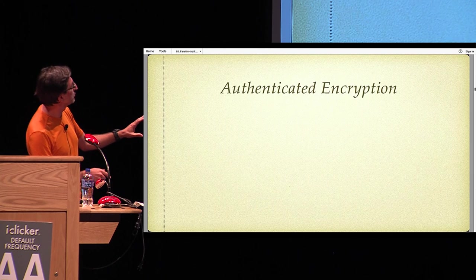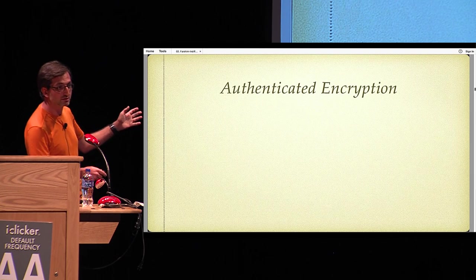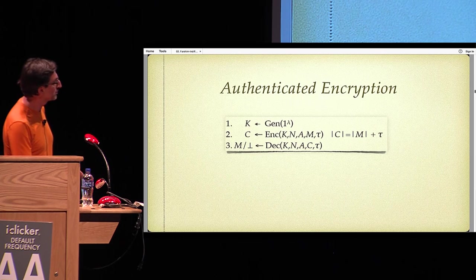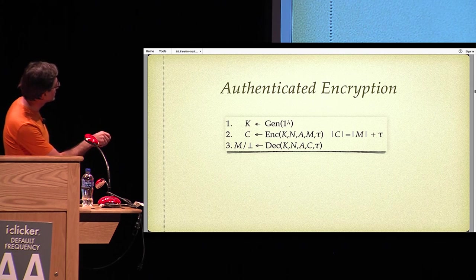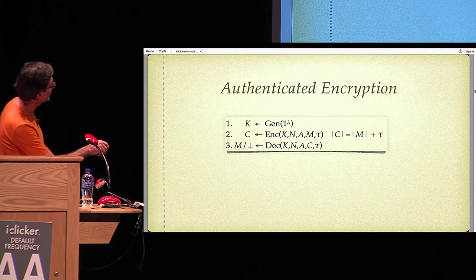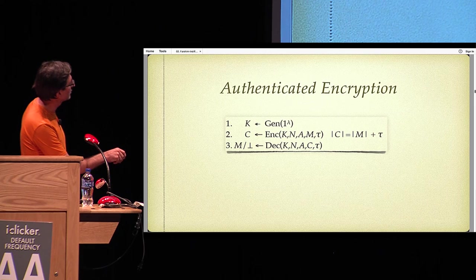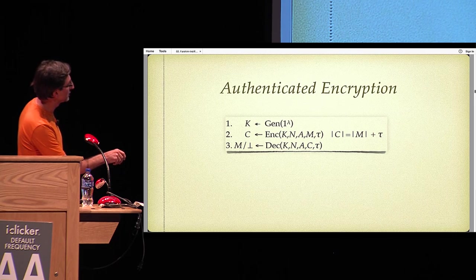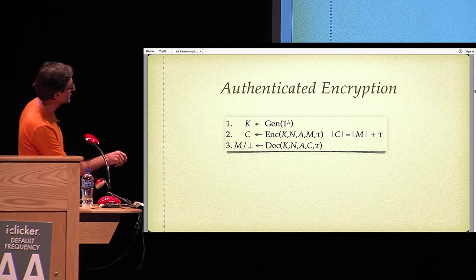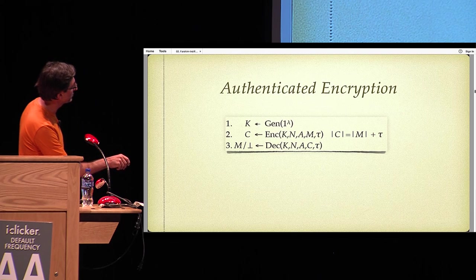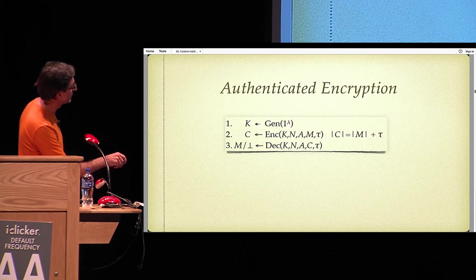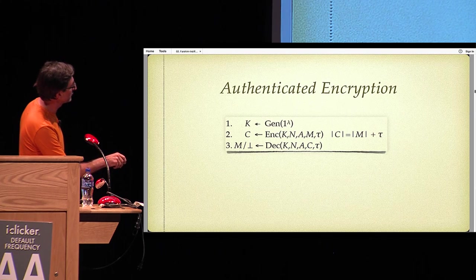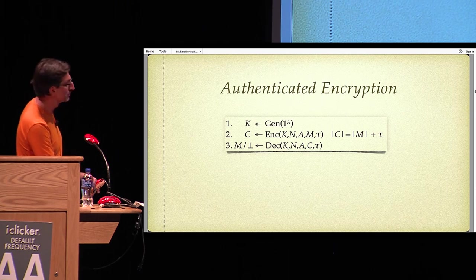Let me tell you what an authenticated encryption scheme is. Here's the syntax for authenticated encryption. It basically consists of three algorithms: key generation which outputs a key K, an encryption algorithm which takes a key K, nonce N, associated data A, and message M, expansion parameter tau, and outputs a ciphertext which is tau bits longer than the message. And decryption takes key, nonce N, and outputs message or perp.